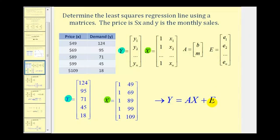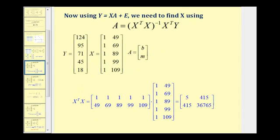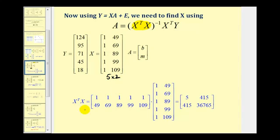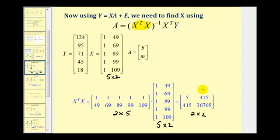We won't be able to find matrix E until after we solve for matrix A and determine the errors using the regression line. So now we'll find the product in pieces, starting with the product of the transpose of matrix x and matrix x. Matrix x is a five by two matrix, so the transpose is a two by five matrix. The first column becomes row one and the second column becomes row two. The fives tell us we can perform the multiplication, and the twos tell us the product is a two by two matrix.